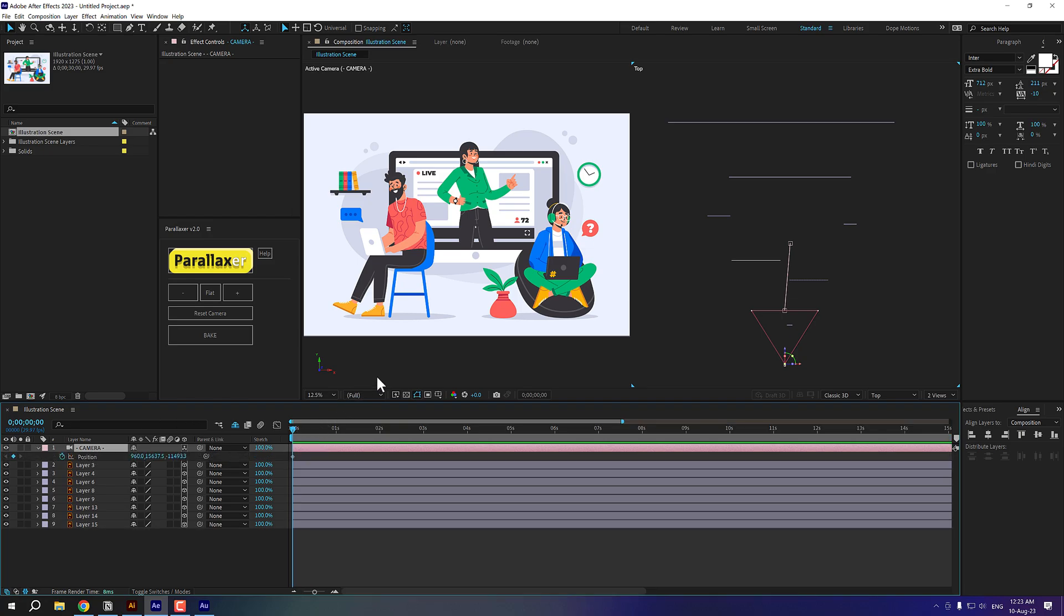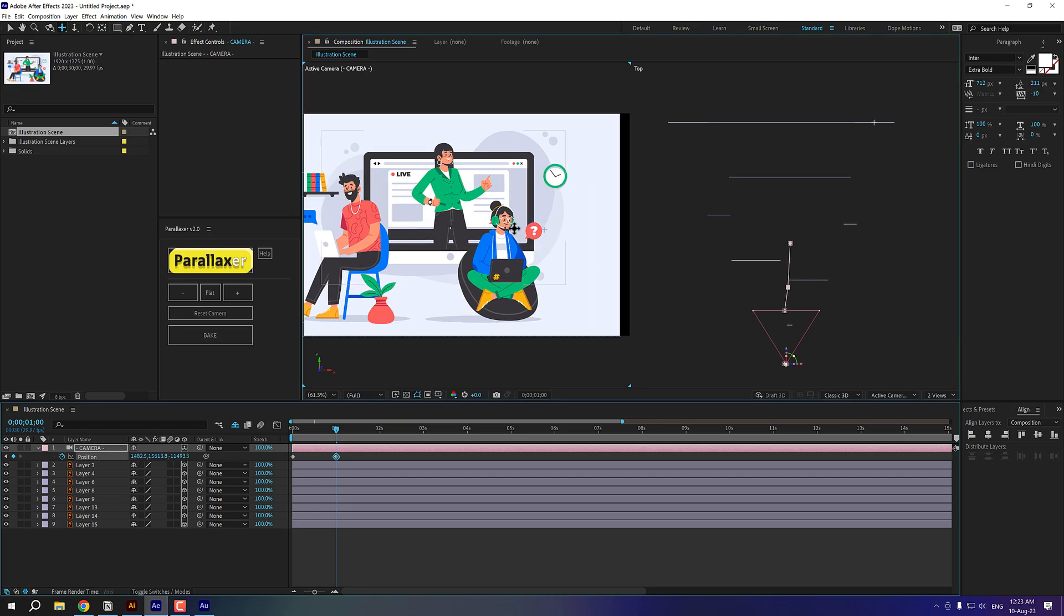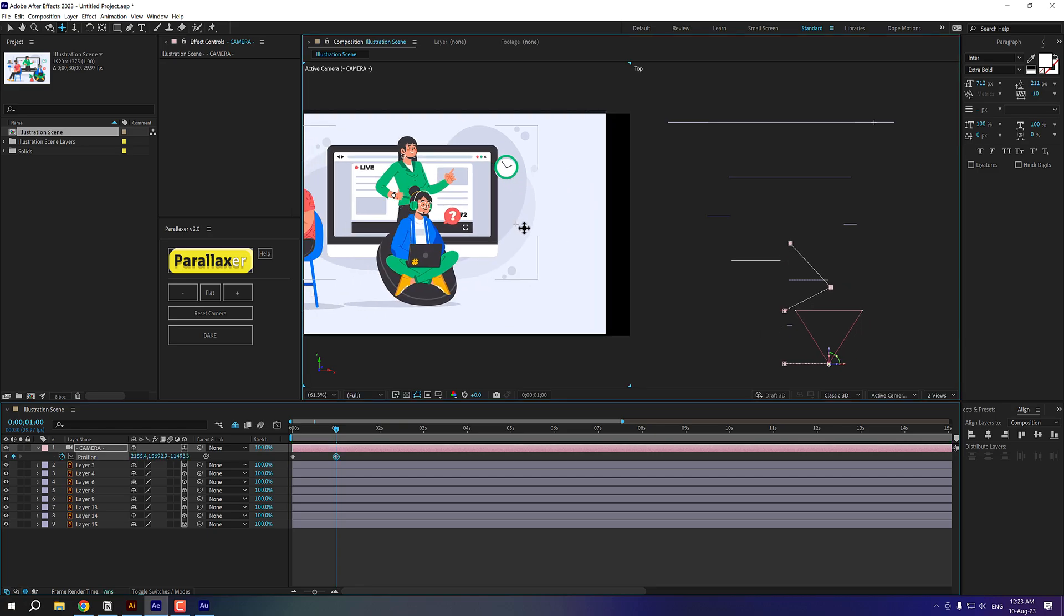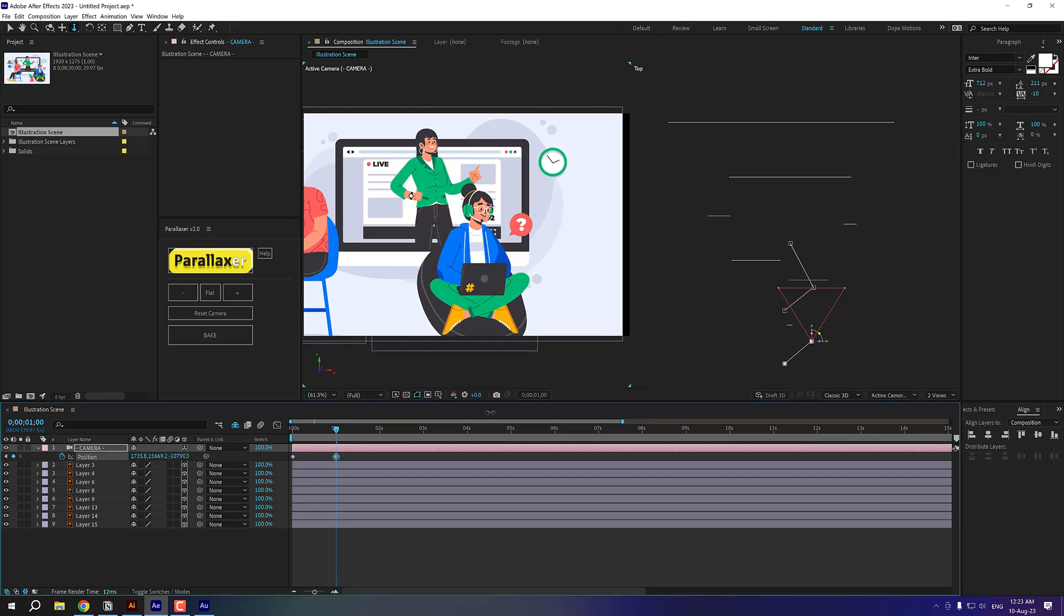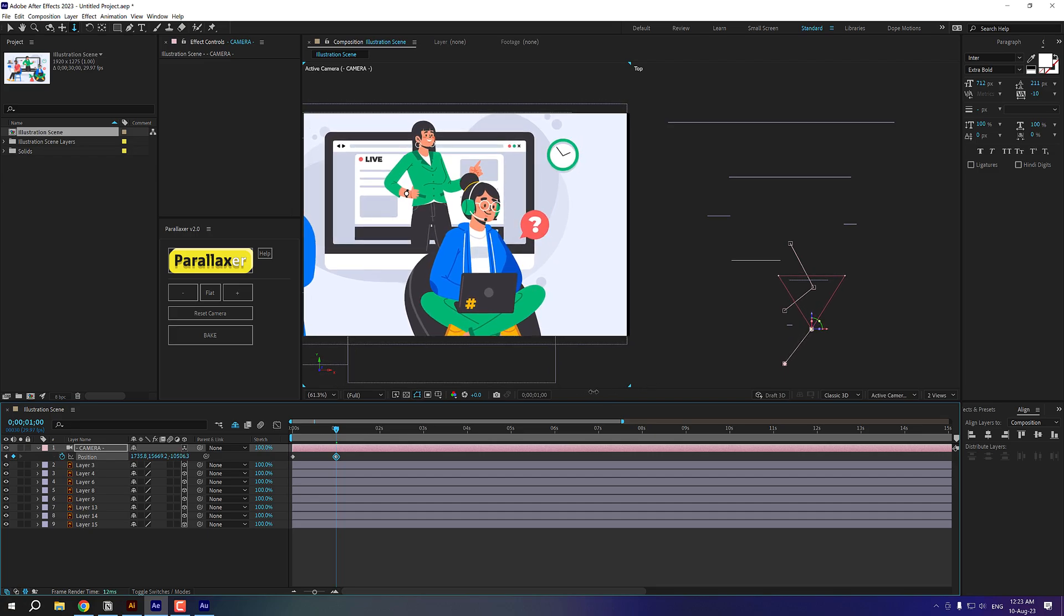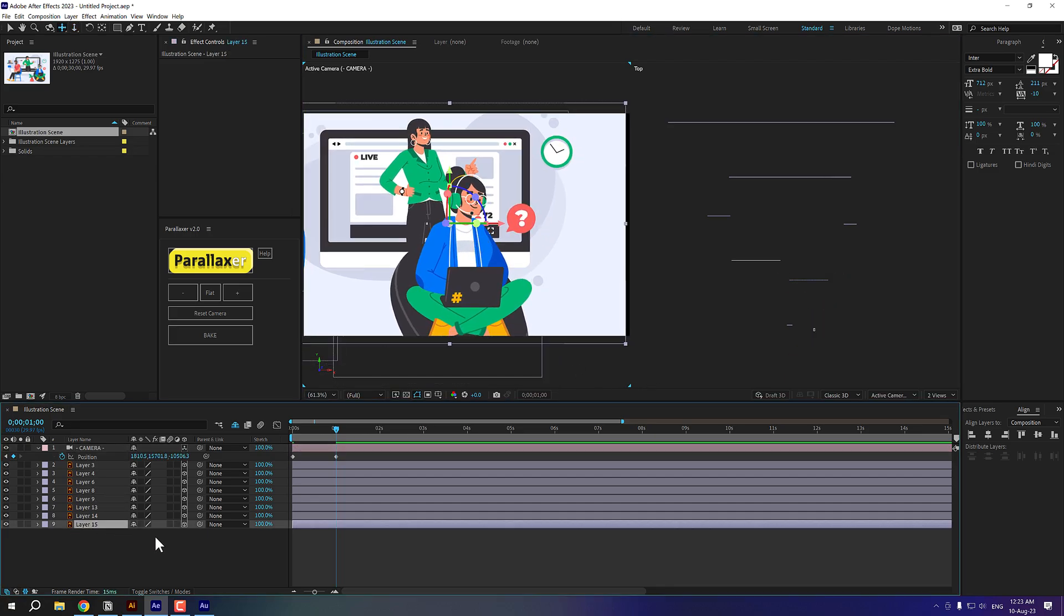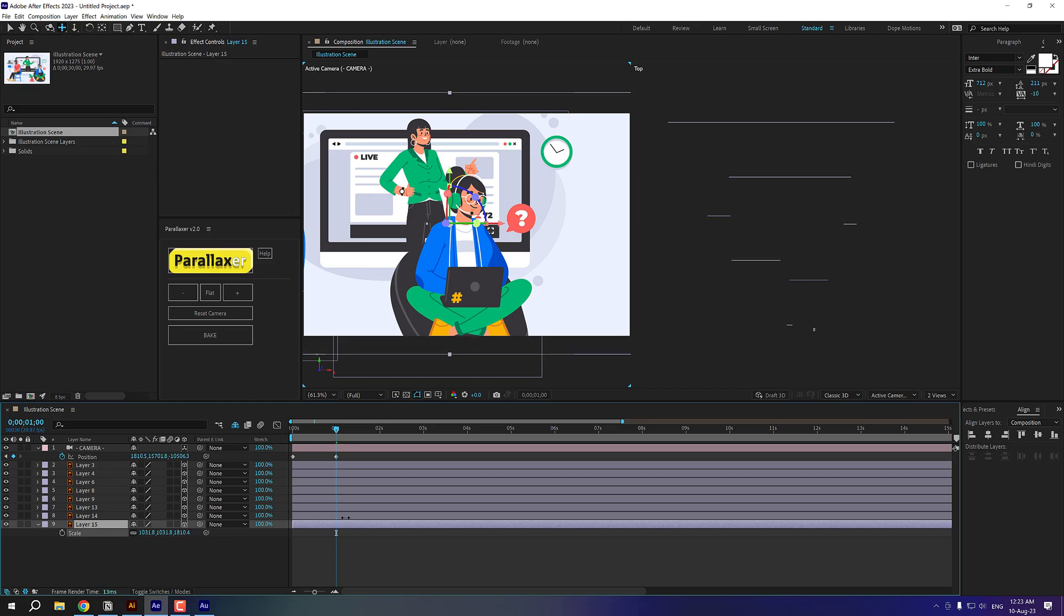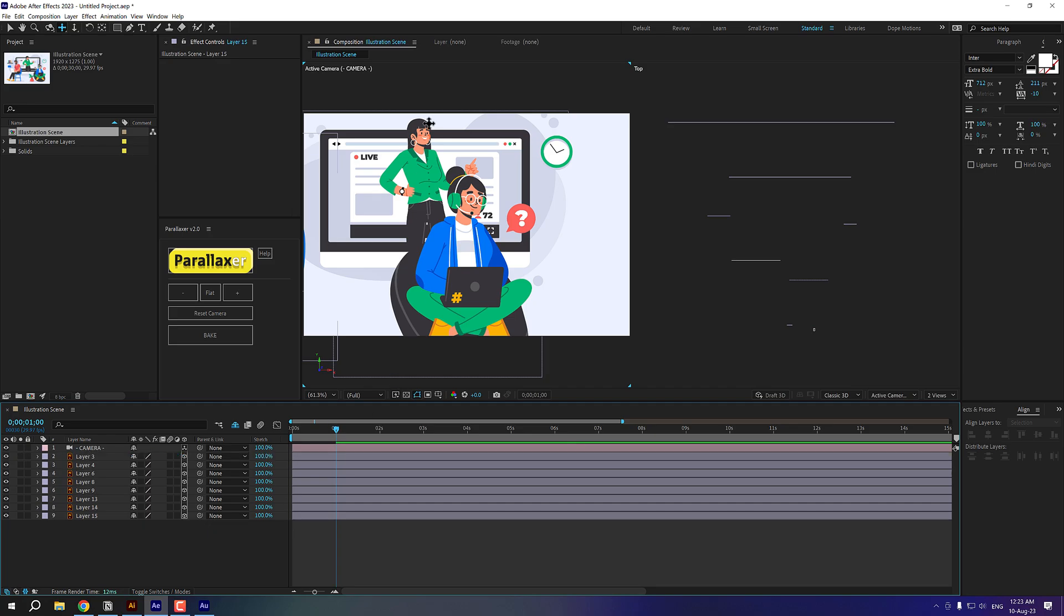I'll select the camera and press P to bring down the position. So here we have a keyframe. Now I want to move my camera to this particular person to bring him in focus. So I'll move right here. Maybe around one second should be fine. And I'll select the camera tool and I can just simply bring her in focus, not him. So I'll move the position maybe like so. Fine. I think I'll increase the size of the background so it doesn't get cropped up.